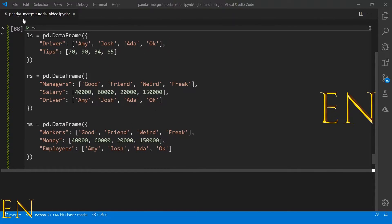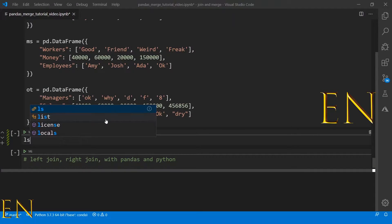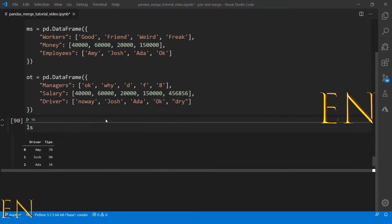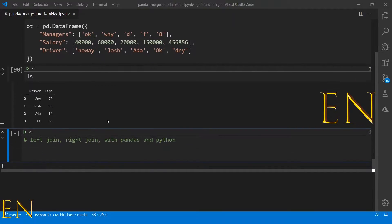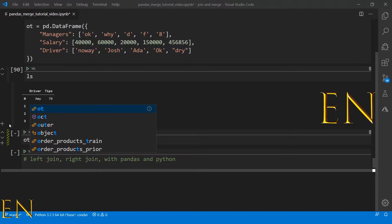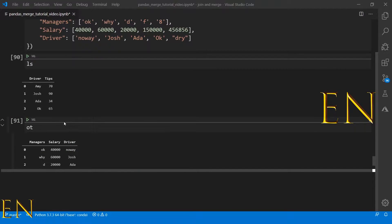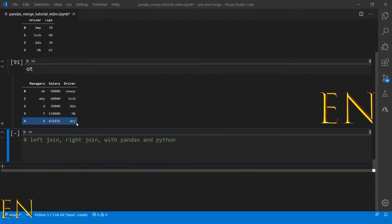I went ahead and created some datasets for this. Let's go ahead and execute and see what the datasets look like. I'm going to be using the 'ls' dataset and the 'ot' dataset — this is what they look like.